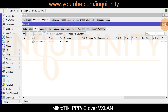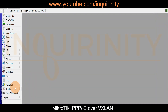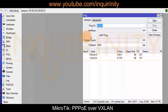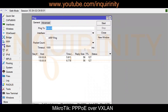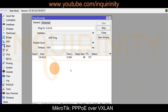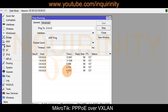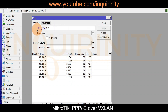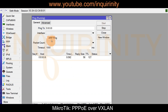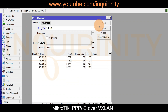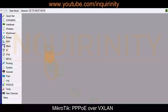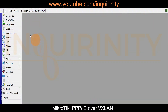We also verify internet connectivity on the main router with ping tests to 8.8.8.8, 9.9.9.9, and 1.1.1.1, all of which succeed.